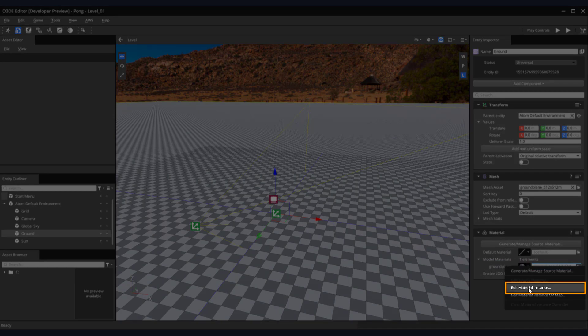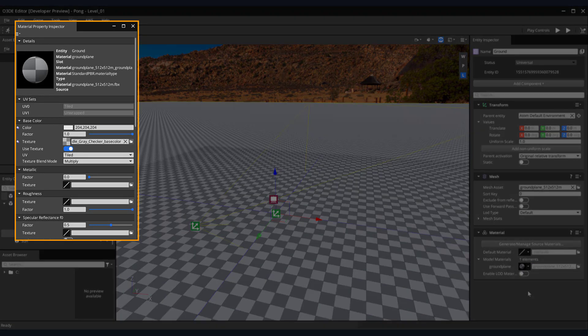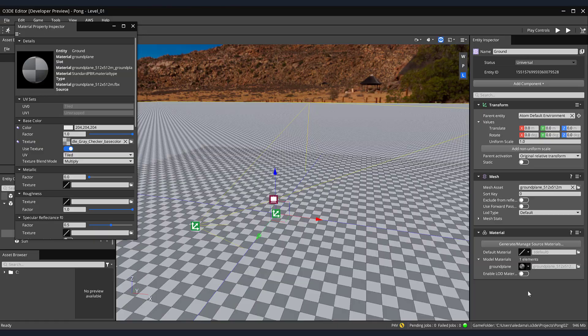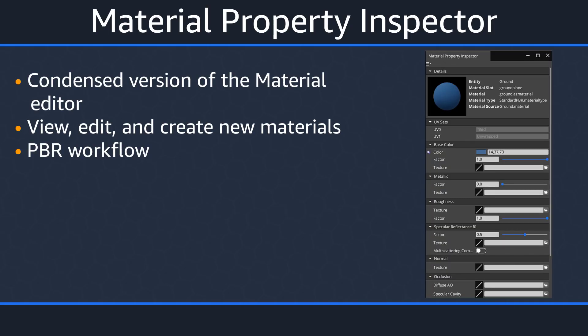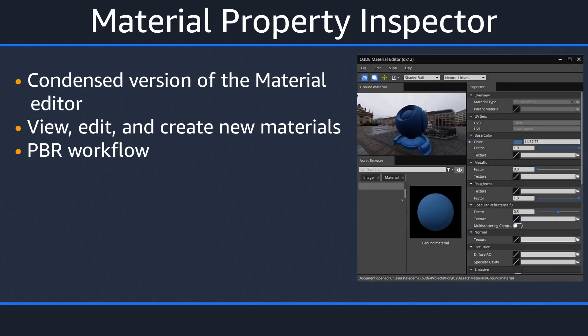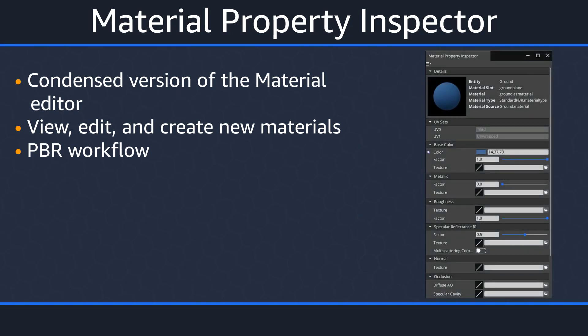Then, select the Edit Material Instance from the dropdown menu. This will open our Material Property Inspector. Before we edit this material, let's discuss what exactly the Material Property Inspector is and take a tour of its interface. The Material Property Inspector is a condensed version of O3D's Material Editor. In this video, we'll focus on the Material Property Inspector. Check the description below for more information on the Material Editor.